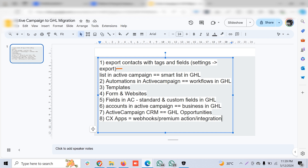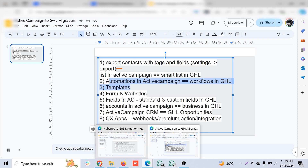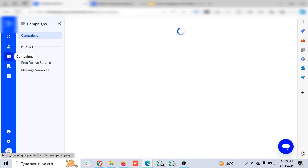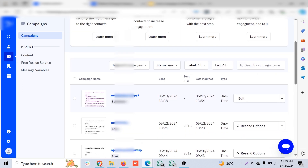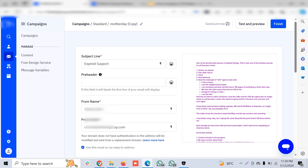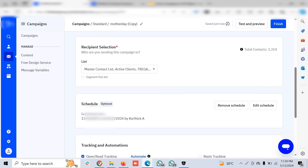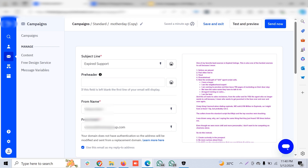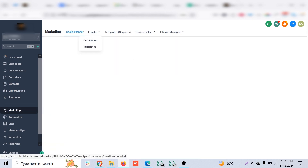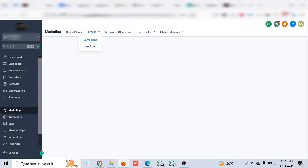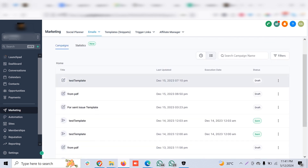Next come two important features: automations and templates. Let's get into templates first, because ActiveCampaign was mainly used for email marketing campaigns. ActiveCampaign's campaign setup is very similar to Go High Level's email marketing campaigns — you can do email campaigns separately, not just as part of a workflow.